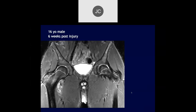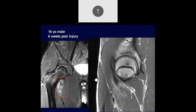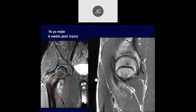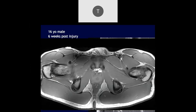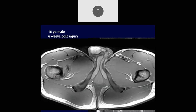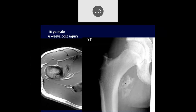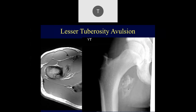16-year-old male, six weeks post-injury. I see edema in the region of the iliopsoas tendon on the right, maybe some iliopsoas bursitis and a traction injury to the greater trochanter as well. On the sagittal image, it looks like the iliopsoas tendon is retracted and balled up right there — I'd be worried about an avulsion. On x-ray: another lesser trochanter avulsion.